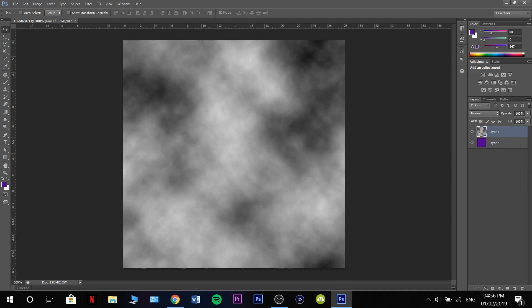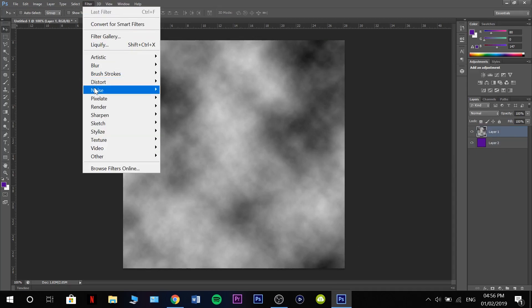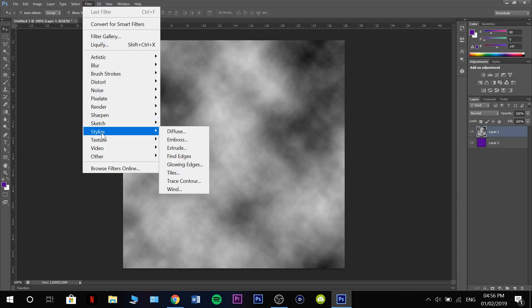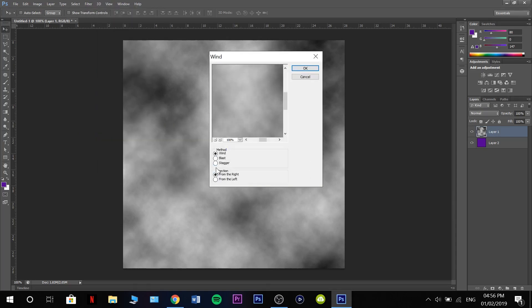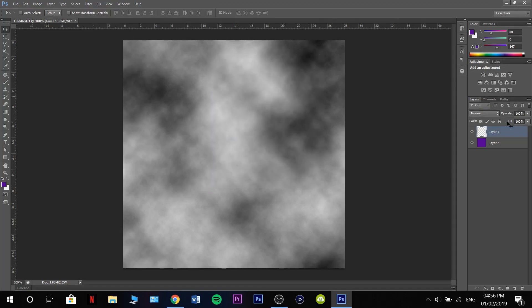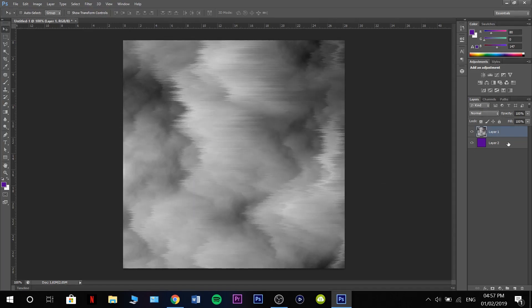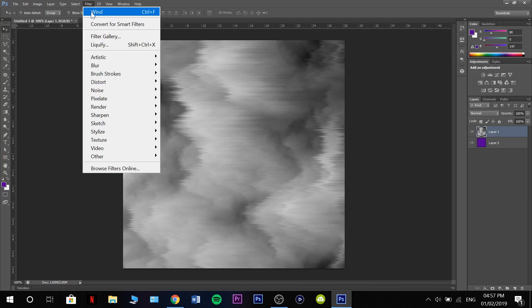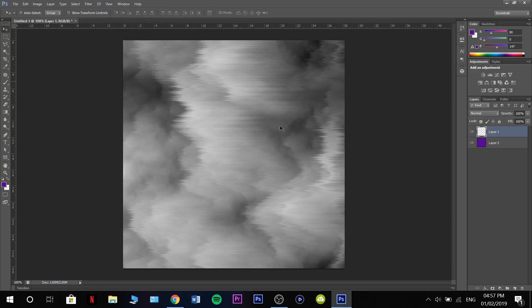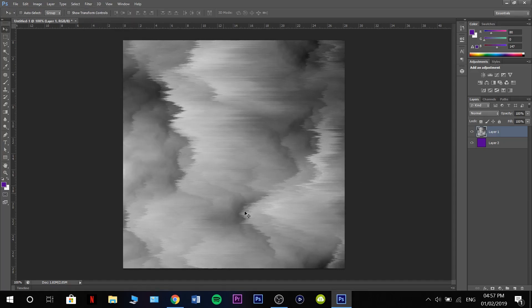Now on this layer, we're going to go to filter, stylize, wind. We're going to click on stagger from the right, click ok. We can press filter wind again and that will duplicate the last filter, which will make it look better.